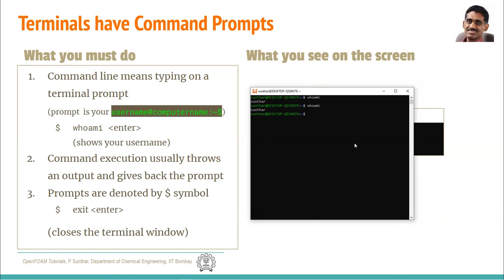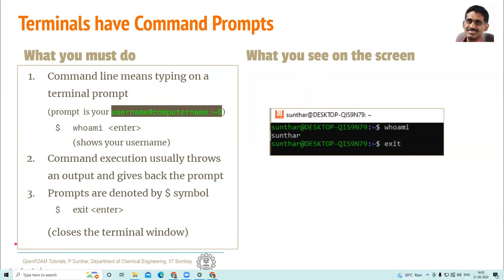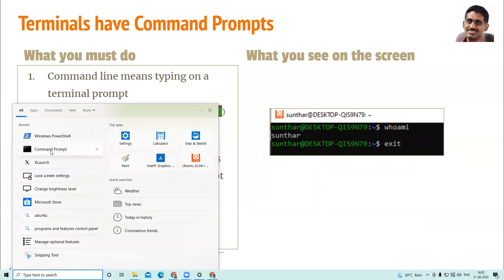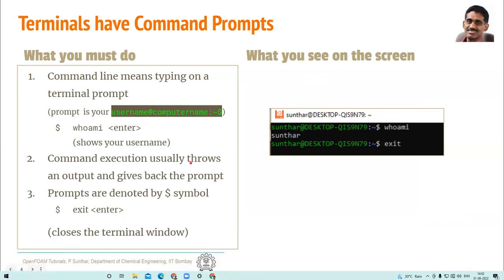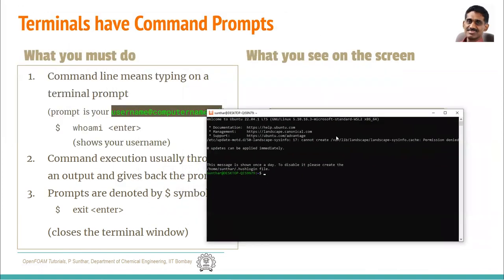To quit this app, type 'exit' and press Enter. The terminal window will disappear — the terminal is closed. To start the terminal again, go back to the launcher and launch the Ubuntu app. When you launch the Ubuntu app, you get the terminal back.